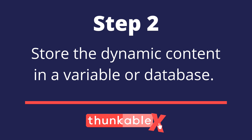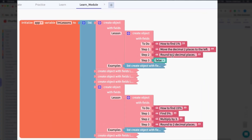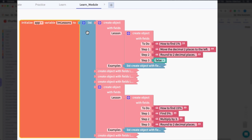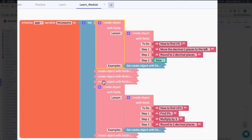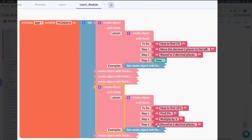Step two is to define the content you're going to be dynamically showing. For me this was a defined set of instructions stored in a variable as a list — each list item represents a module section, one through six. The first module had a step one and step two, so those are defined, but step three was set to false because it didn't exist for that module. By contrast, another lesson does have a step three, so it has actual text in it.